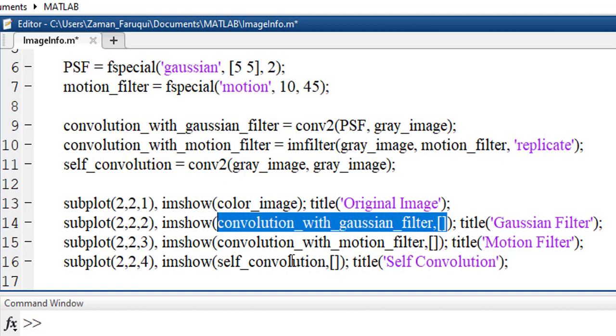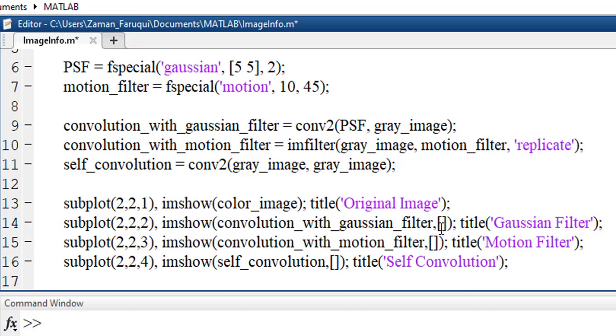We are using 2D convolution. That's why the imshow function will take two arguments. The second argument are simply empty parentheses.